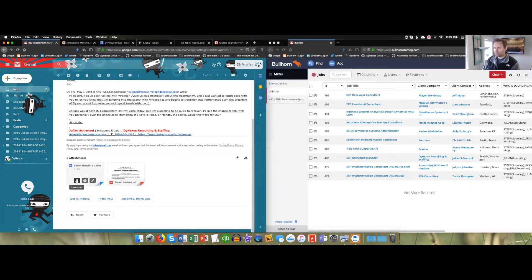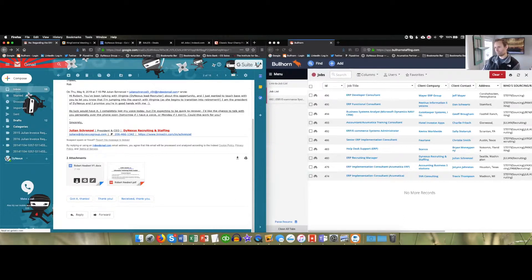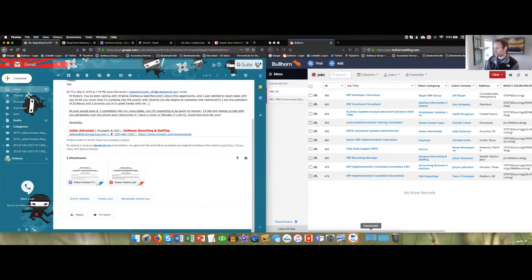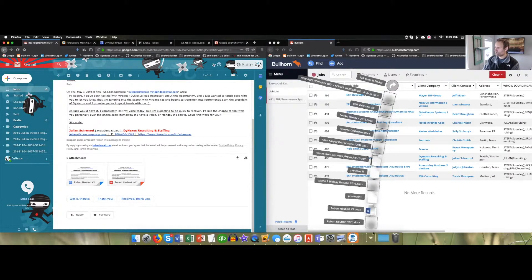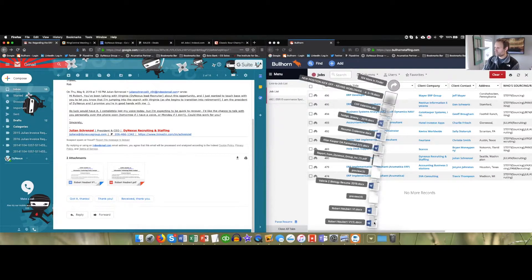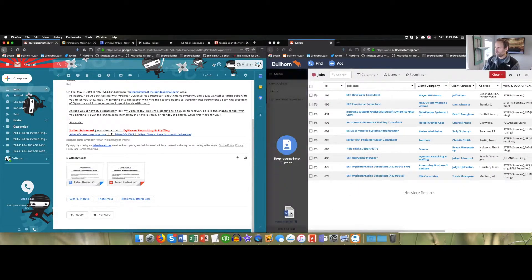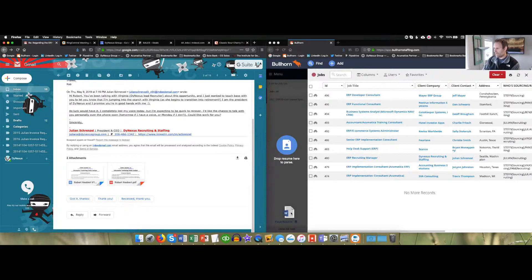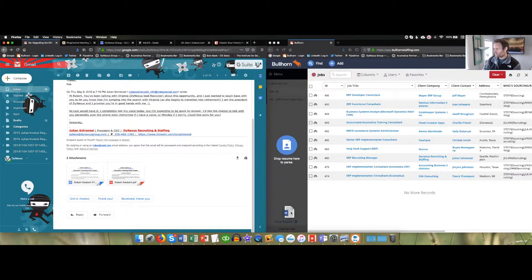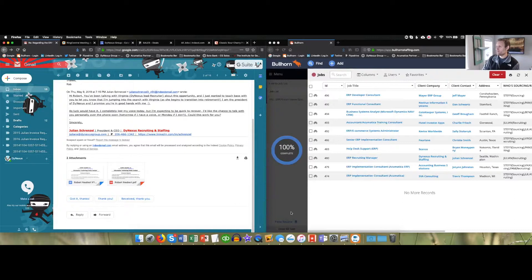You start by downloading the resume. So you just get it here and it pops up in my downloaded folder right here. What you can do is simply drag and drop this into what's called the bowling alley in Bullhorn. This candidate I know is already on my system, so it will parse as existing.